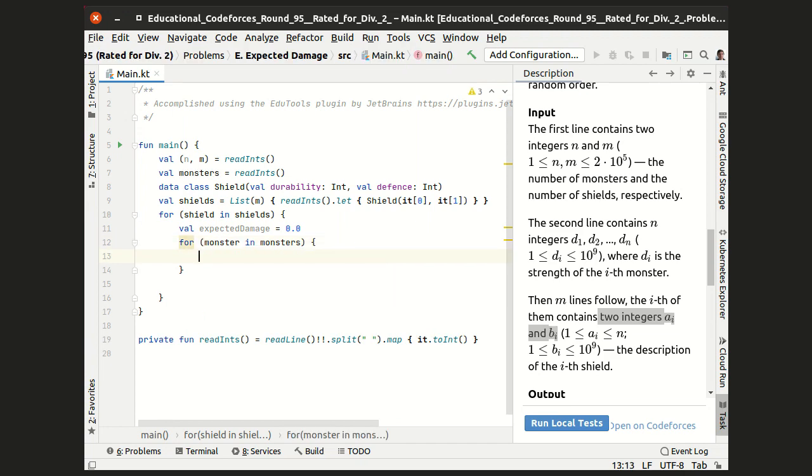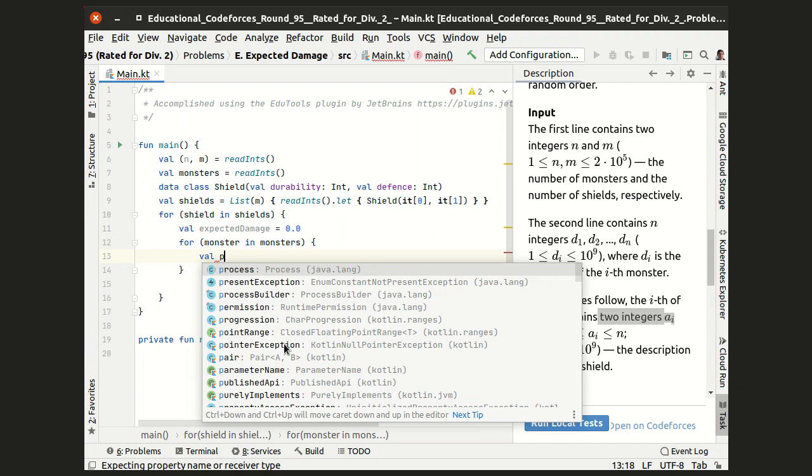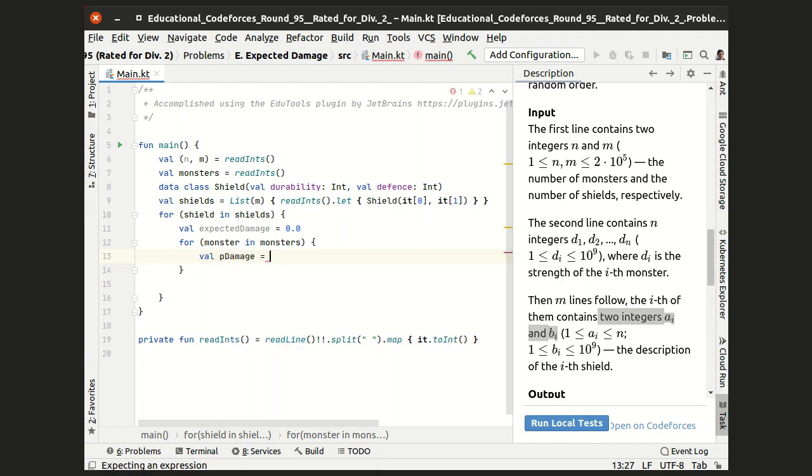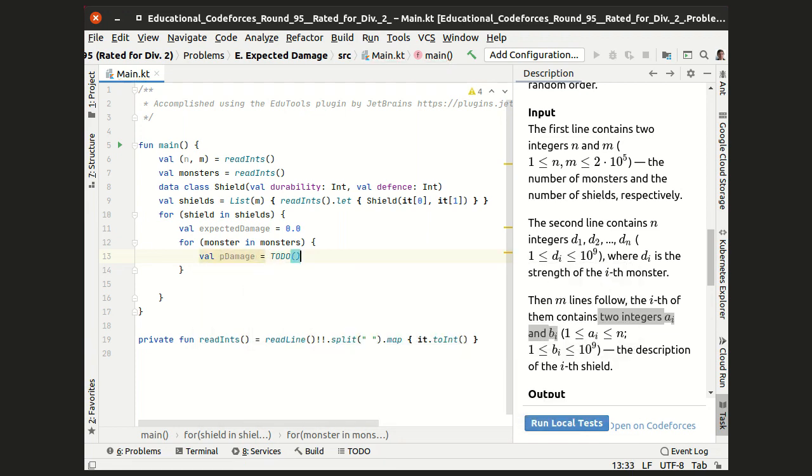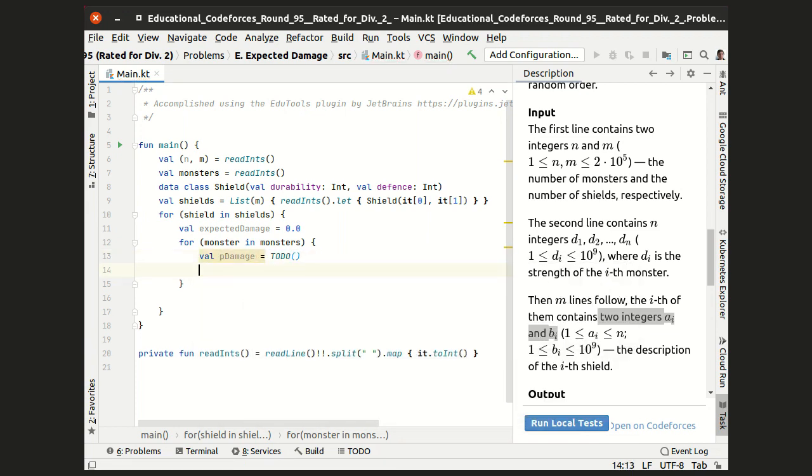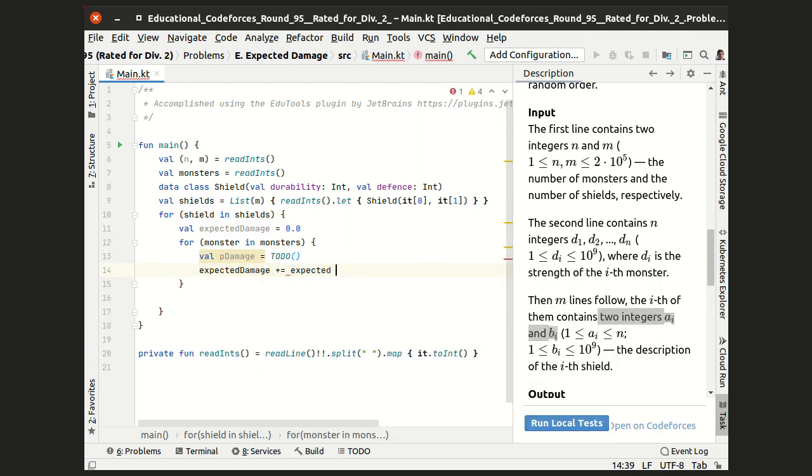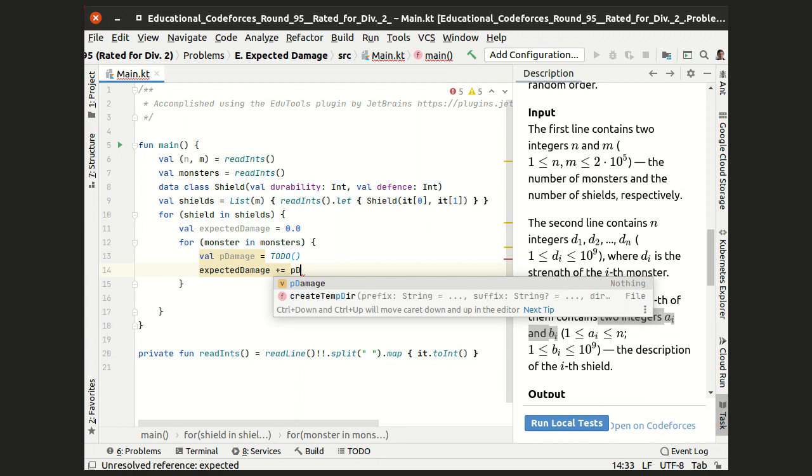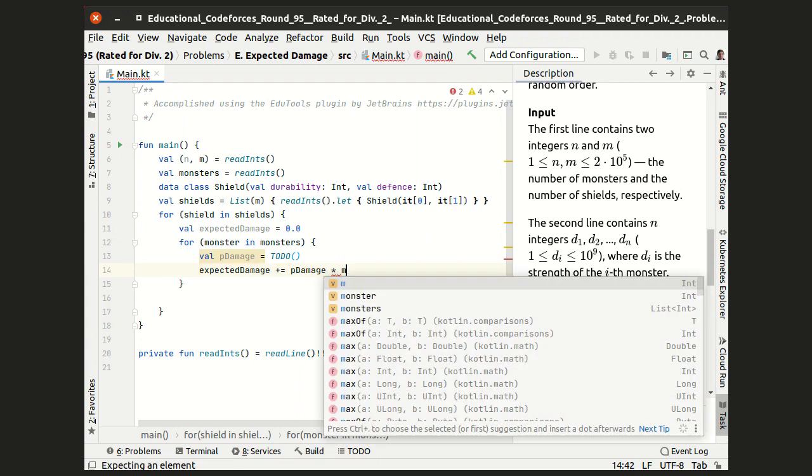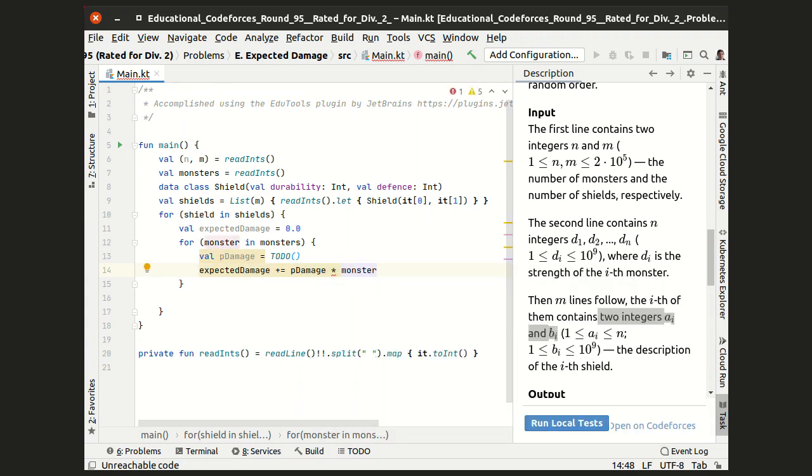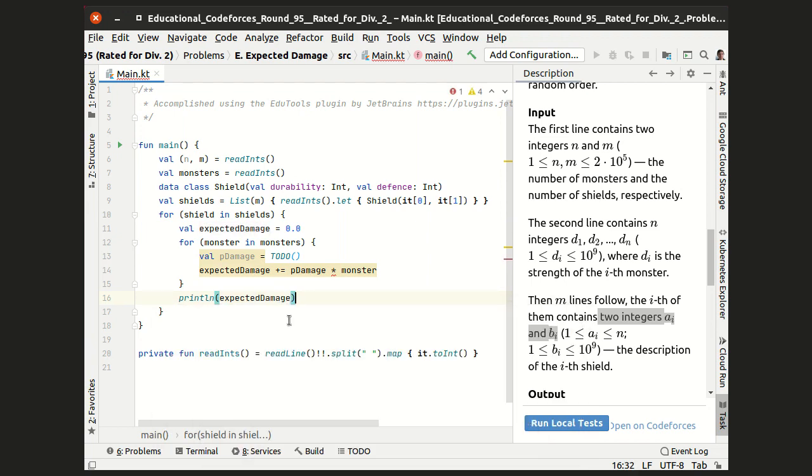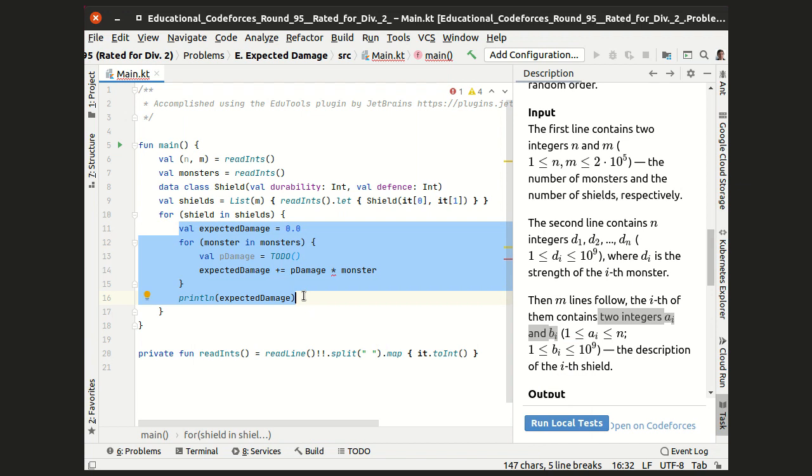For each monster, we will calculate the probability of this monster bringing damage to us, and update the expected damage by the expected damage from this specific monster, which is this probability times the strength of this monster. After calculating the overall expected damage, we can print it to the output, and continue to the next shield.